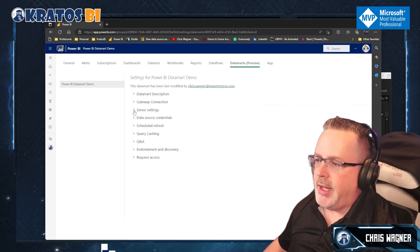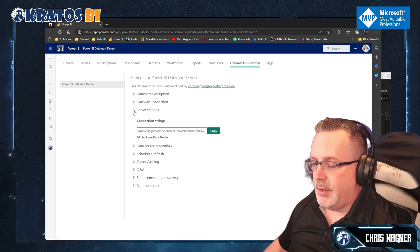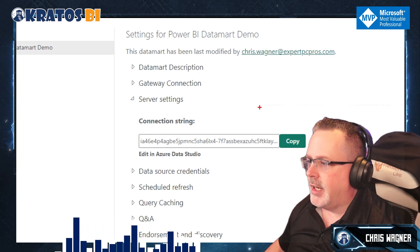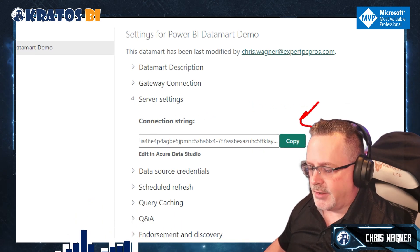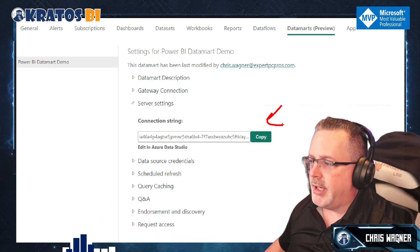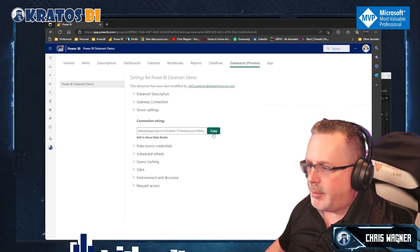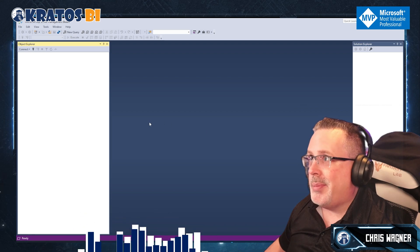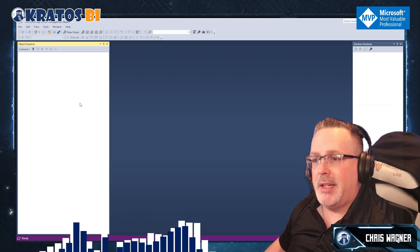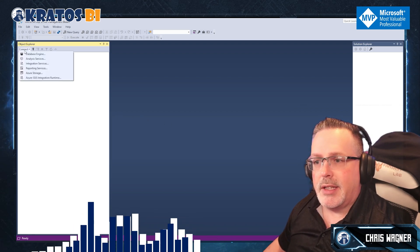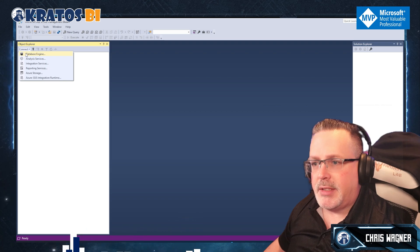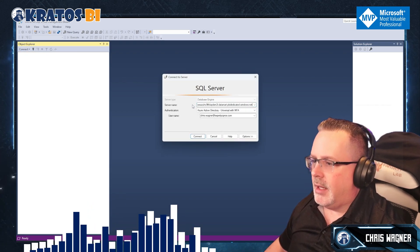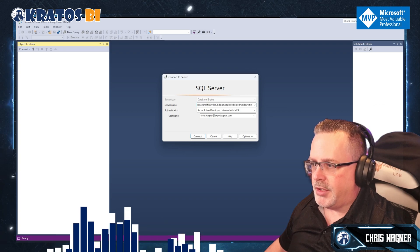Right here inside of the settings, we have server settings. This URL is going to give you your connection string to connect to that database. I'm going to hit copy, and then pop right back over to my Management Studio. I'm going to click on connect and click on database engine. Here's where I'm going to paste in what we just copied over.